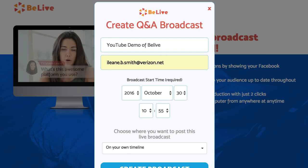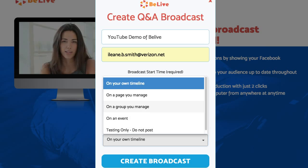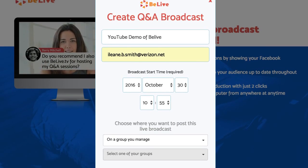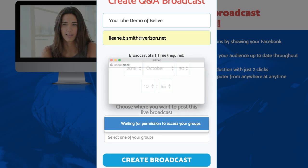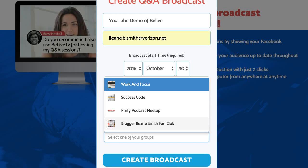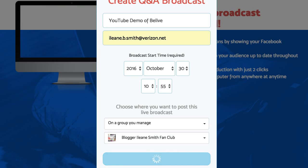A little pop-up will show up and you'll get a choice. You can go to your timeline, you can go on to a page that you manage, or a group. Let's go into a group — it gives you the opportunity to select a group. It loads in all the groups that you're admin for, so select your group and then create broadcast.